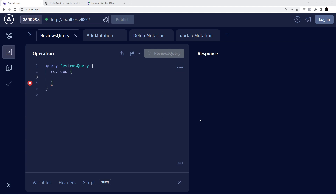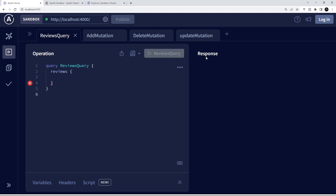Apollo Explorer allows us to test and send queries as we would from a front-end application without having to actually build a front end. The way we're going to be making and sending queries from here is essentially the same way we'd be sending them from a client-side application like a React app. This window right here is where we'll make the queries, and to send them we press this button right here. The response from the server will show over on the right. For this lesson I'm connecting Apollo Explorer to a back-end GraphQL server I've already made.